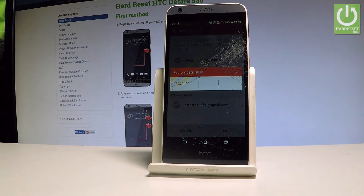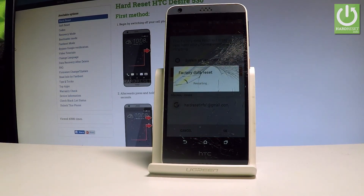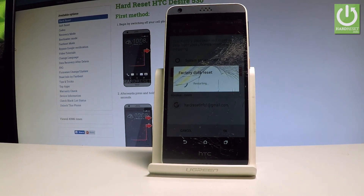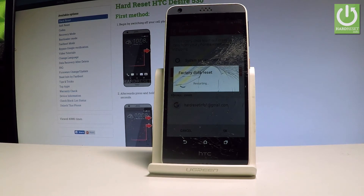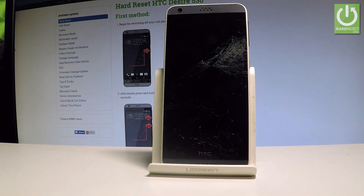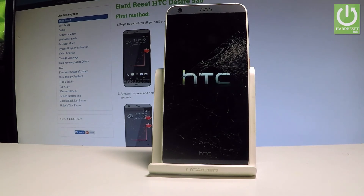The device is now performing the hard reset operation, and this time the HTC will also erase the factory reset protection completely. Do not interrupt while the process is running — wait until the welcome panel pops up.